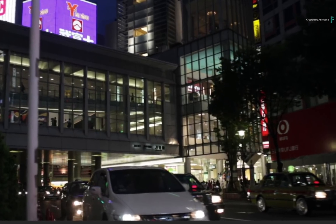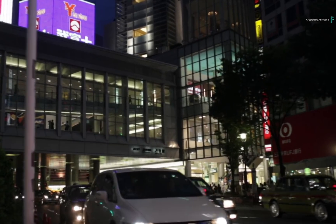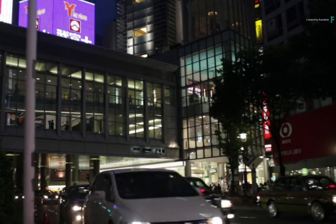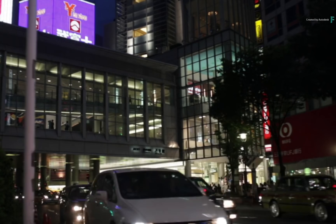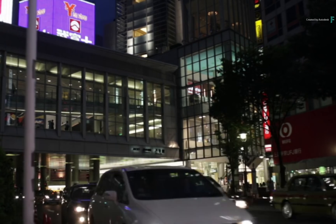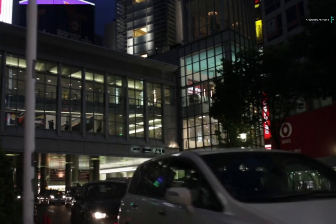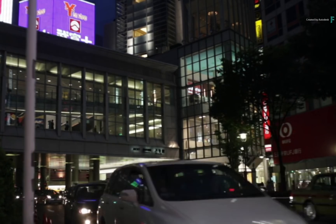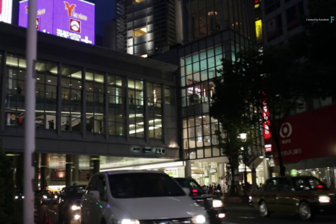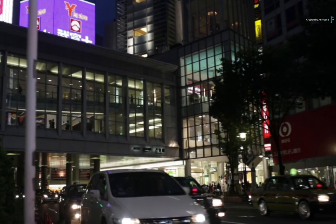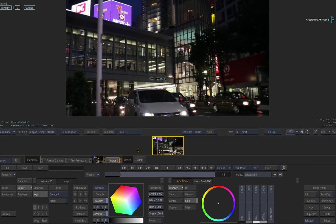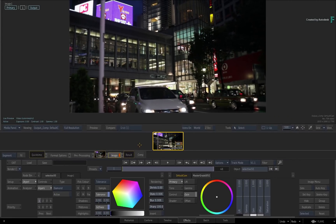So here we have a night time street shot with a variety of light sources from cars, buildings, etc. Let's say that you want to add more glare to the shot to enhance the look.